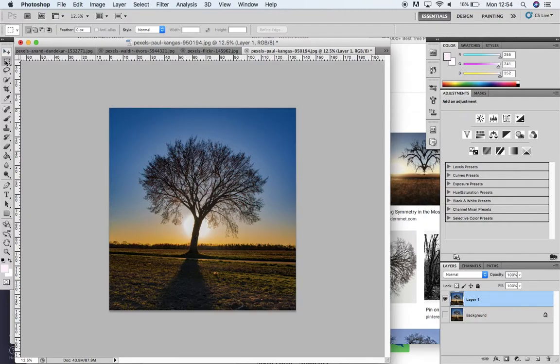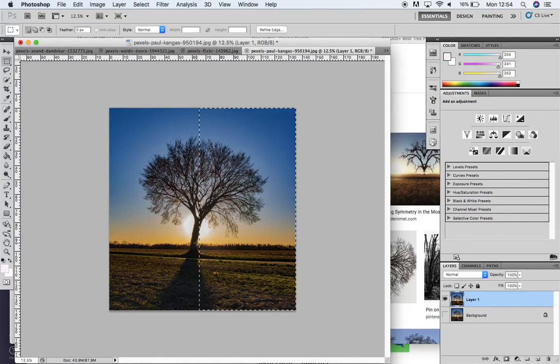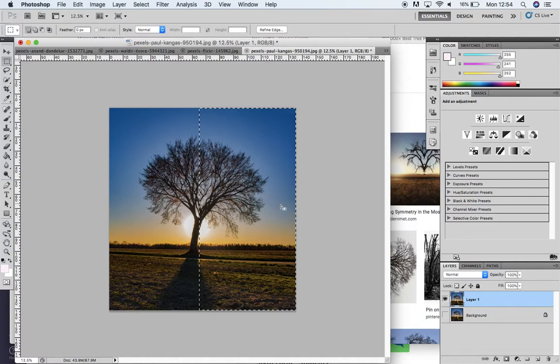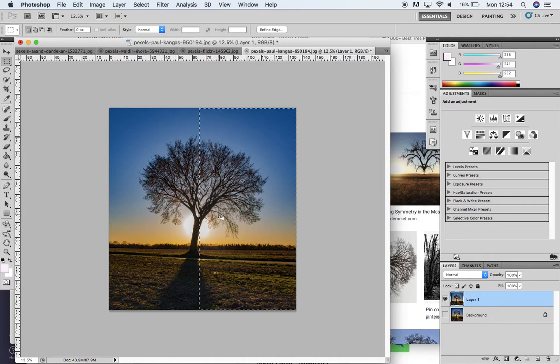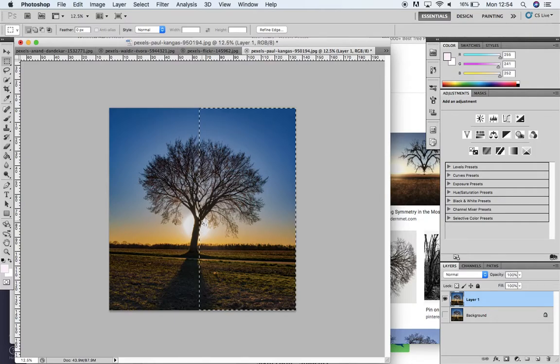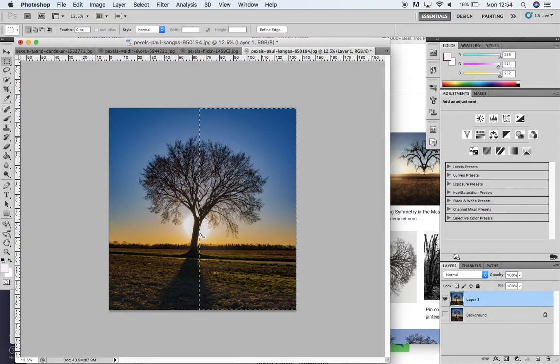I'm going to bring that in slightly so I'm not getting the lower trunk part. I'm trying to imagine this half that I've selected mirrored and flipped onto the other side. I'm trying to imagine where this tree line would stop and be replicated.